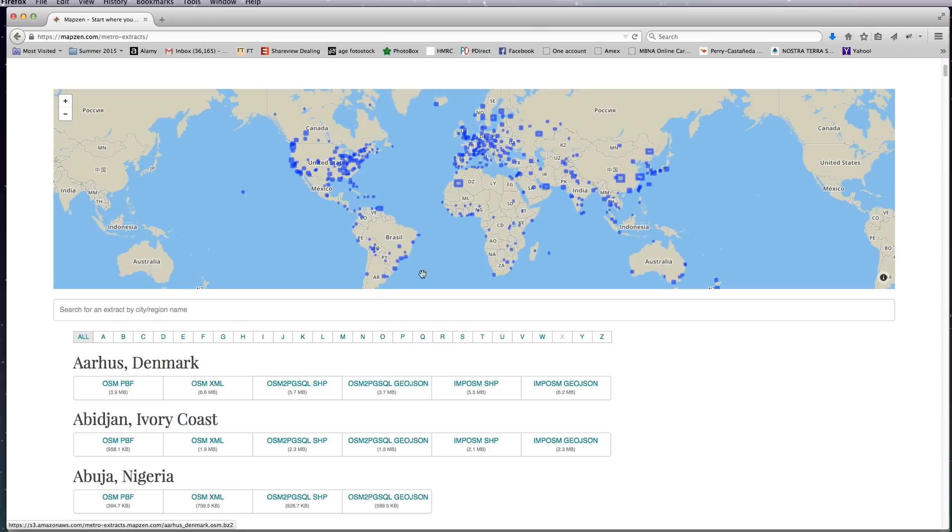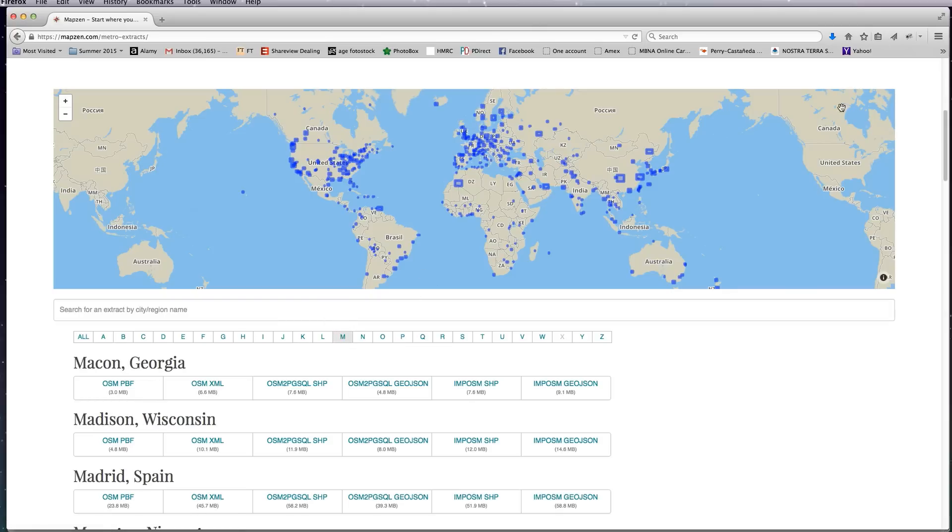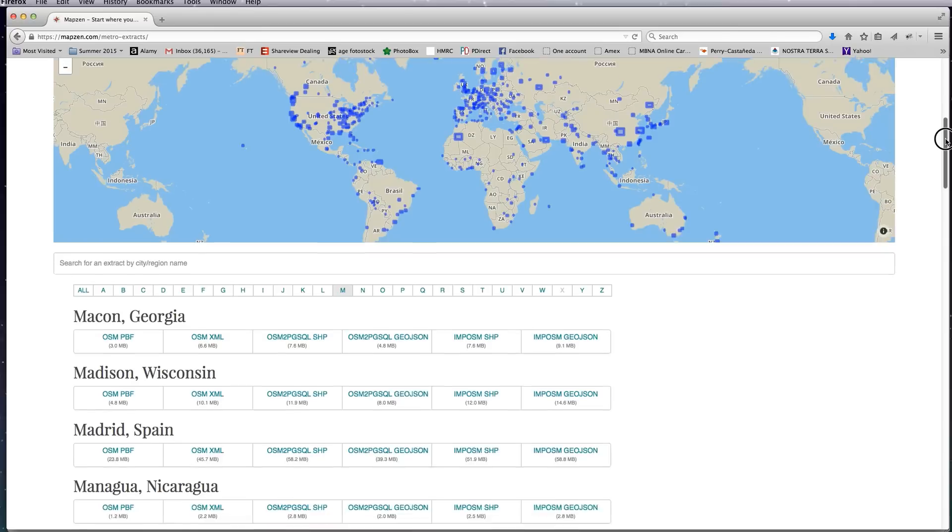So I'm going to do a map of Madrid for this tutorial, basically because it's a fairly small file size. It's not too large. Places like London, Paris and New York are nearly 300 meg and will take a longer time to render when I'm showing you stuff in QGIS.